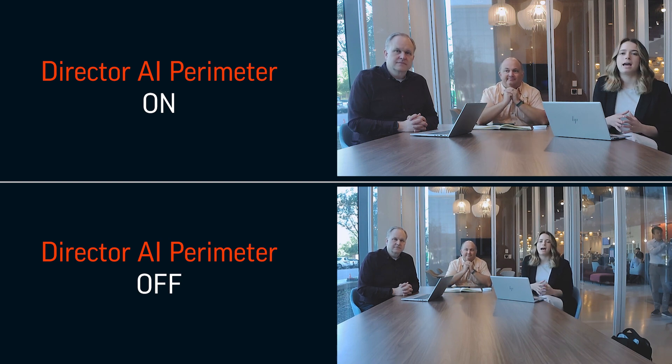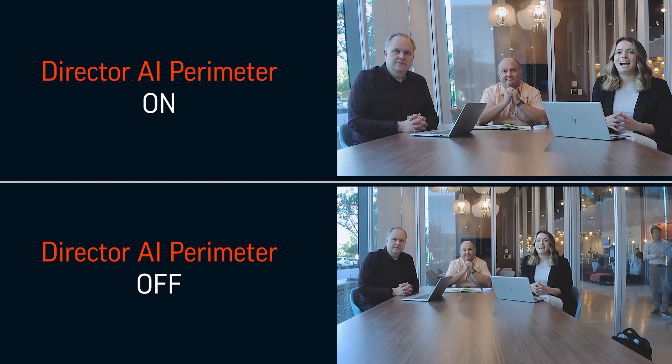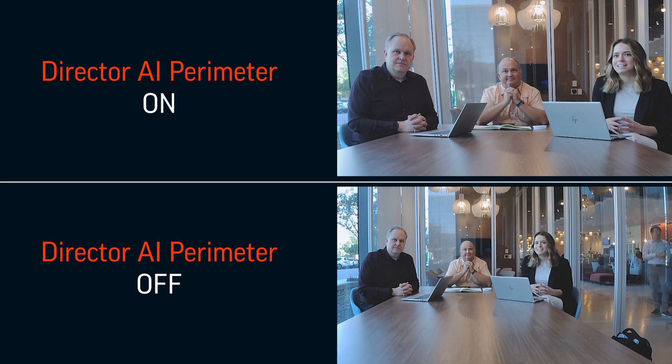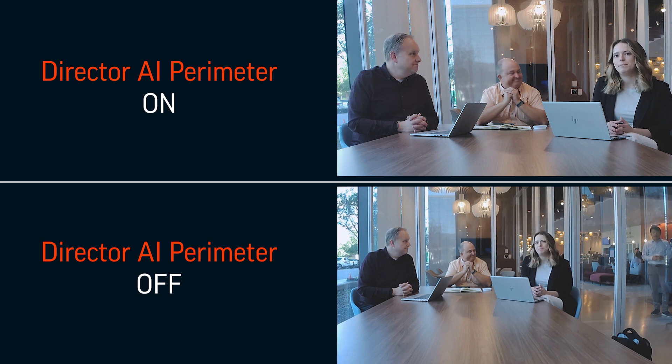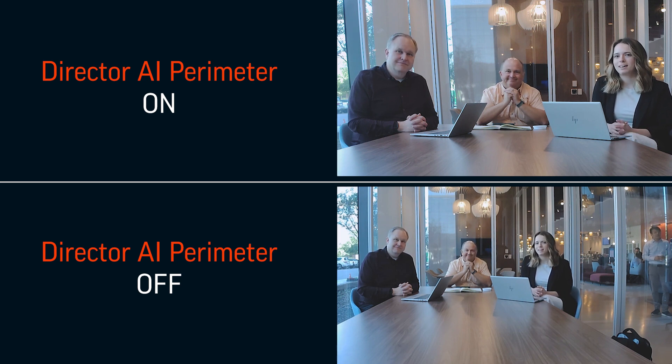With Poly DirectorAI Perimeter, avoid unexpected visitors to your meeting and keep your meeting on track.